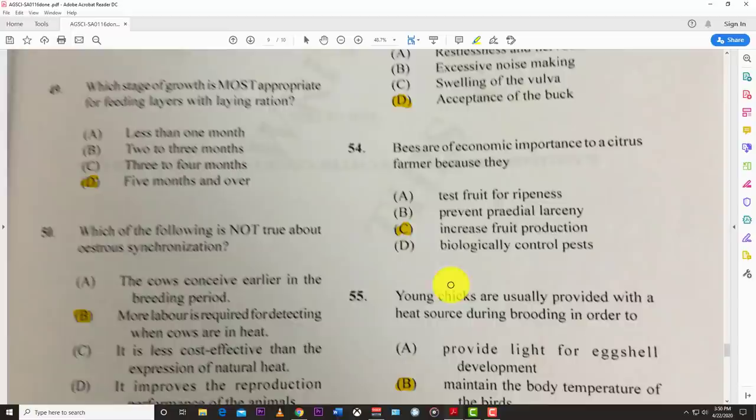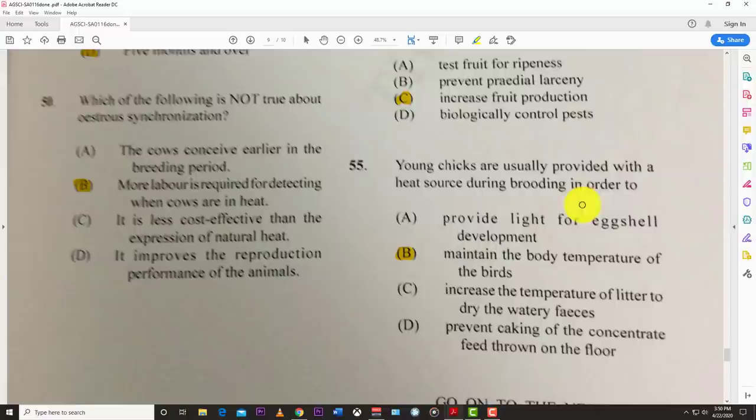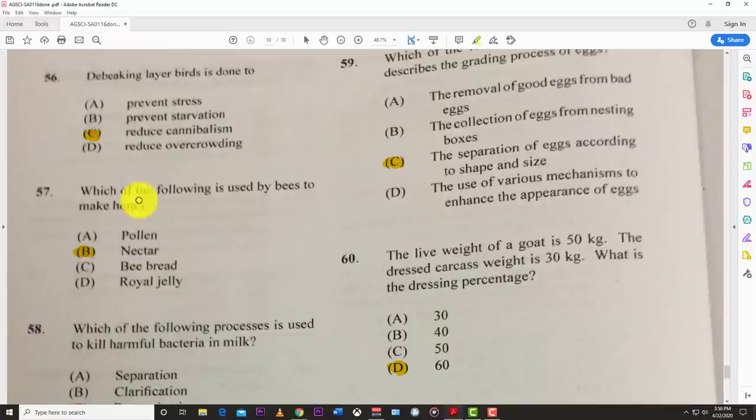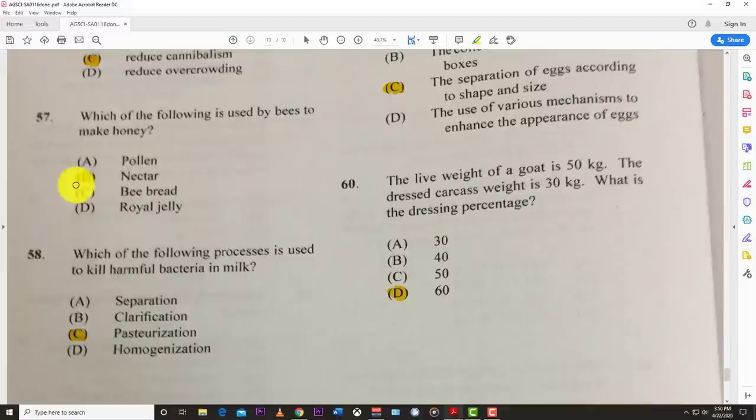Number fifty-five: young chickens are usually provided with a heat source during brooding in order to maintain the body temperature of the birds. Number fifty-six: beak trimming of layer birds is done to reduce cannibalism — you don't want them pecking at each other. Number fifty-seven: bees use nectar to make honey.